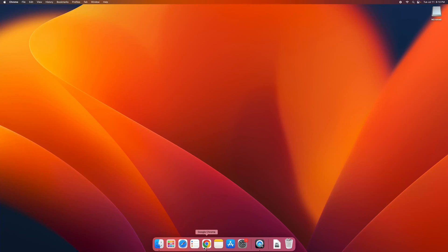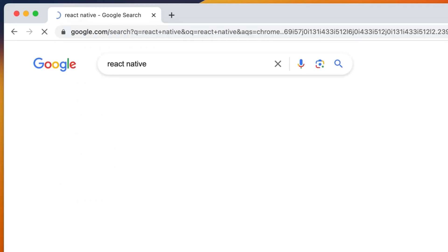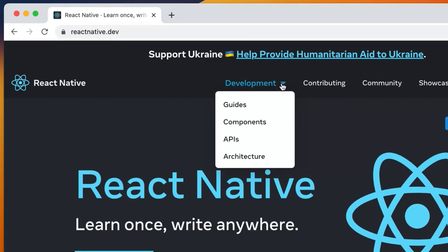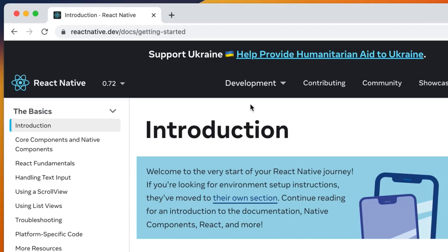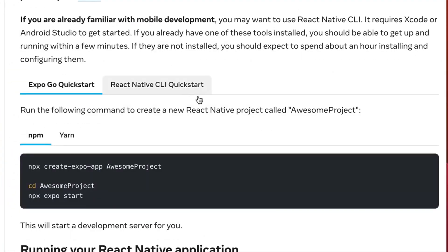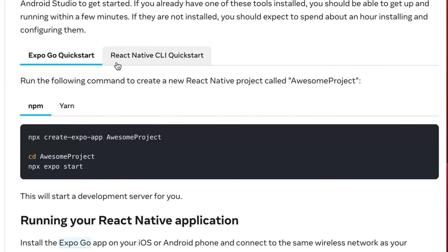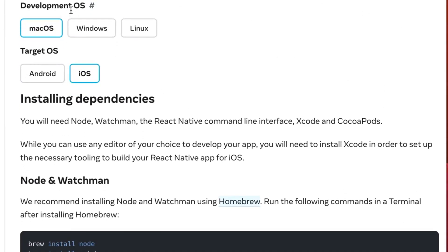So first things first, we're going to go to the React Native documentation. I'm going to Google React Native, follow the first link, go to development, and find the guide on how to proceed with the installation process. I'm going to set up my environment and click on that link. Here we see two tabs — one for Expo and one for React Native CLI. We want to go with React Native CLI, and I'll make sure my development OS is set to macOS and my target OS is iOS.